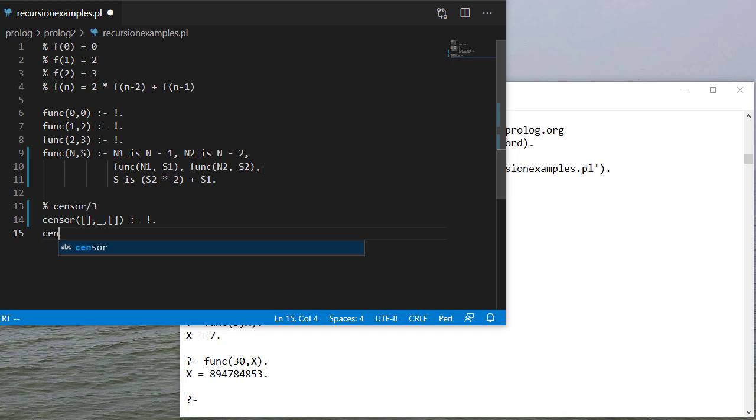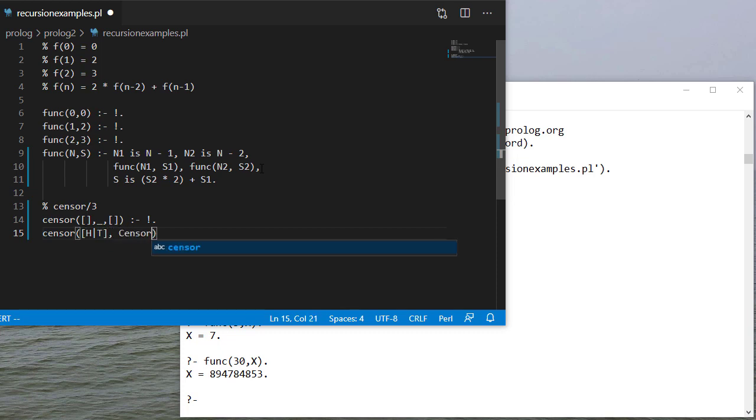The first: I have a list with a head and a tail. I have some list of censored values. We'll spell it out.